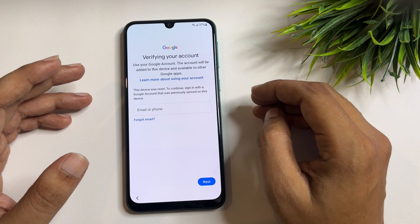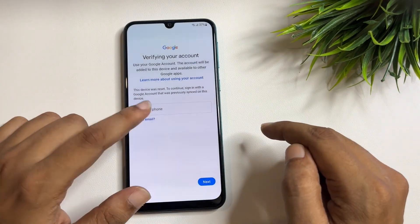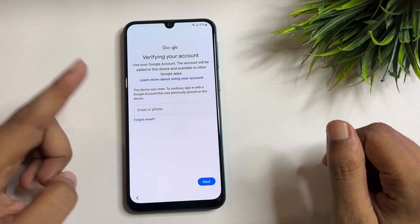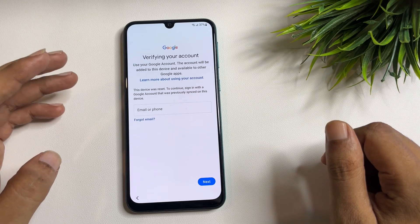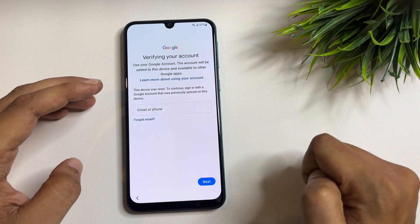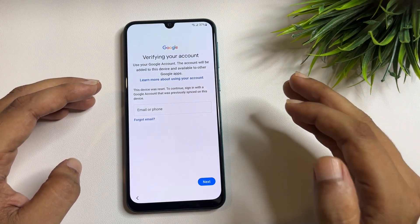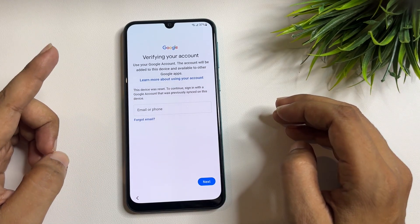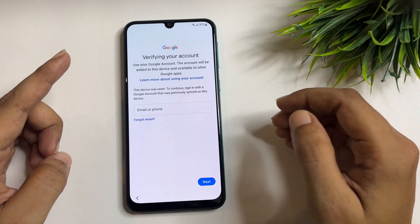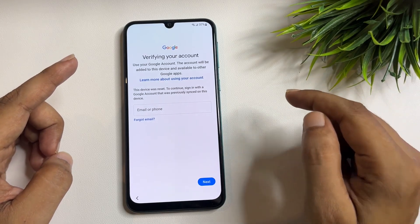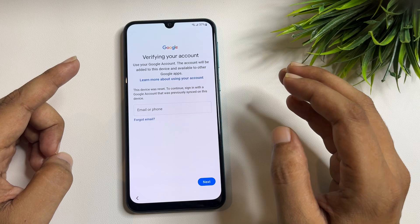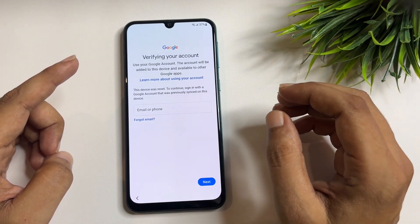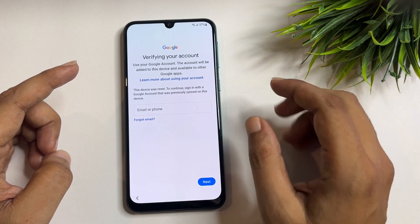If you have your Gmail ID and password, you can easily enter them and proceed. But if you don't have your Gmail ID and password, you won't find any skip option on this page. In this video, I will show you how to get a skip option on this page. This page is known as the FRP lock page, which is generated by Google as a security measure for your Google account credentials.